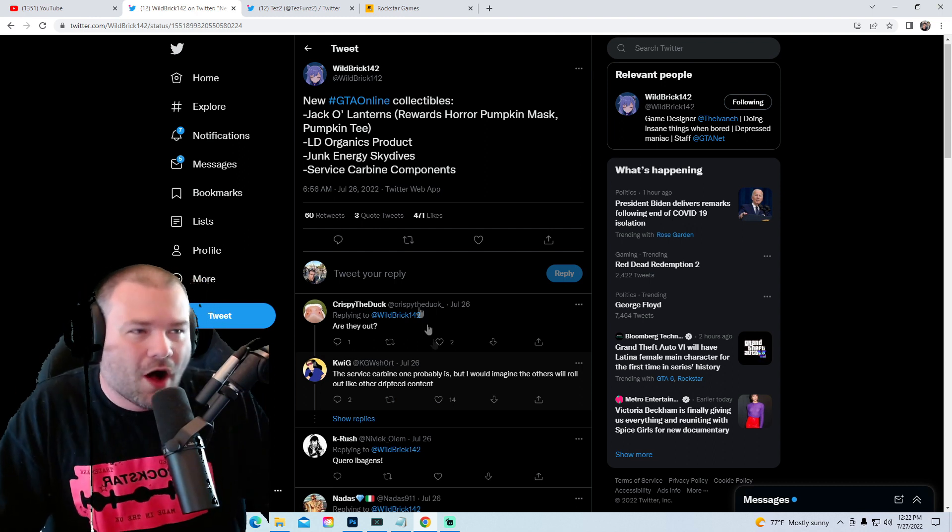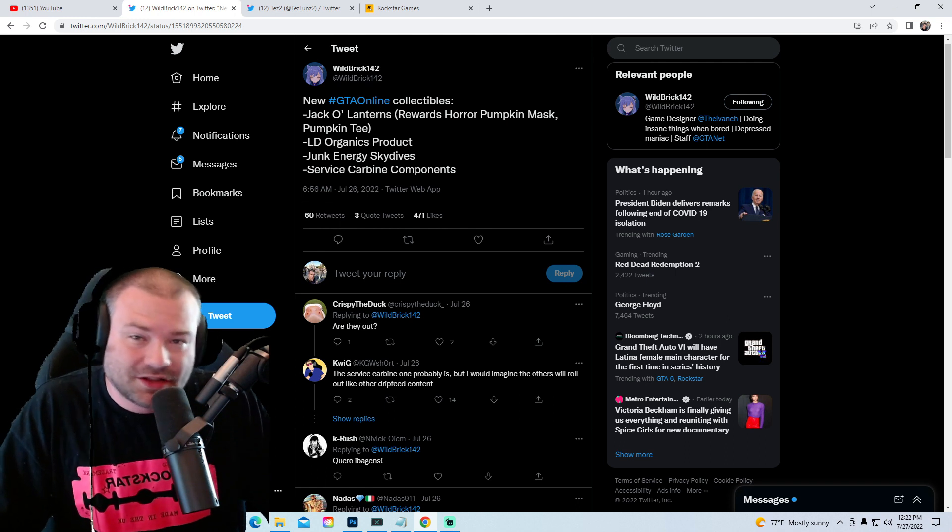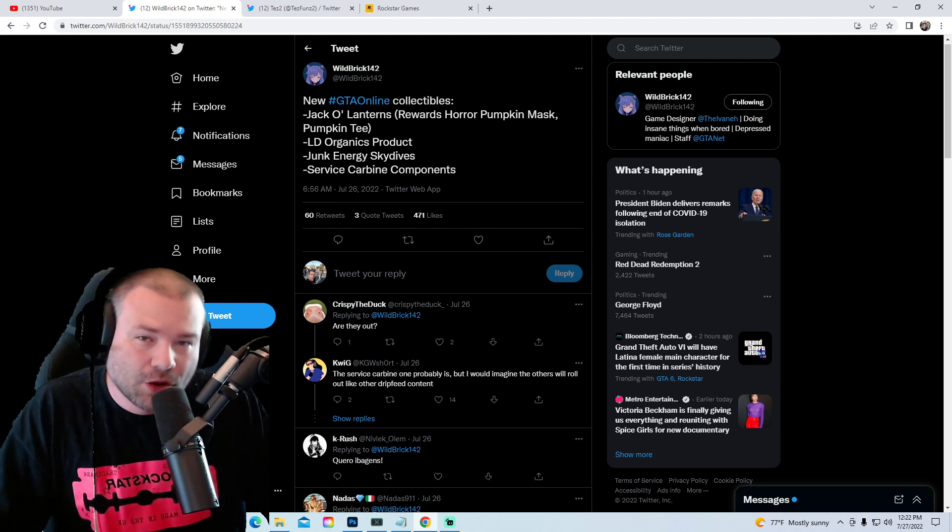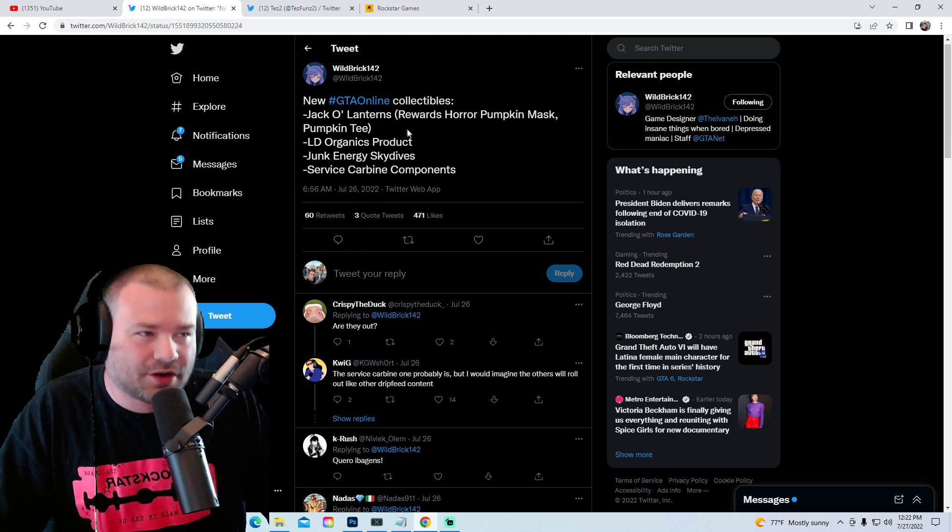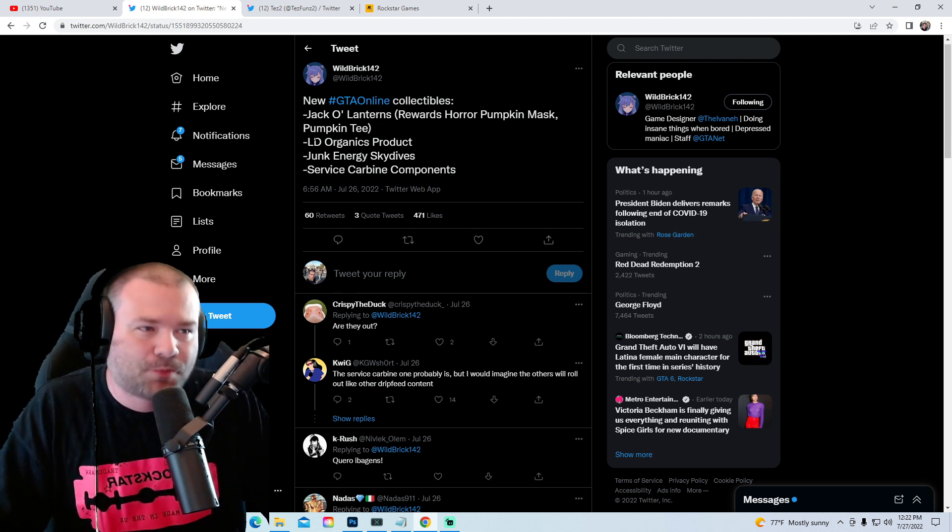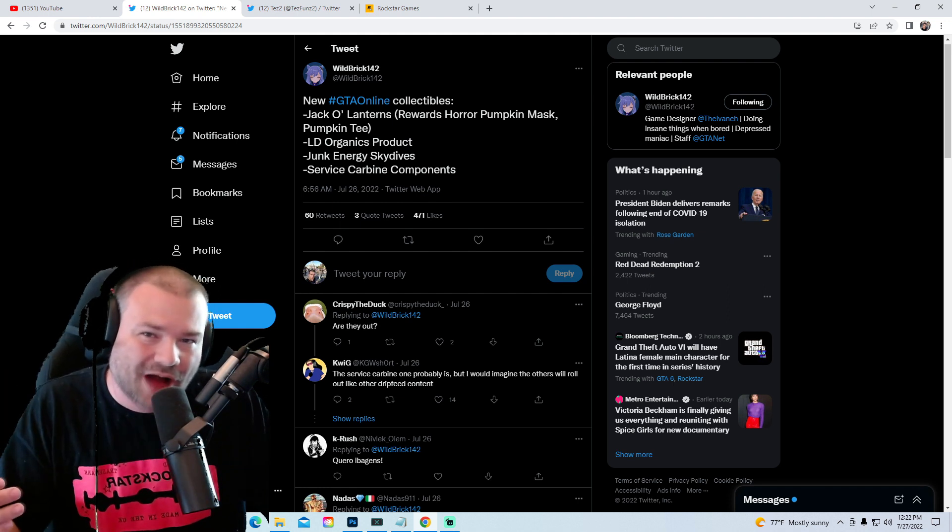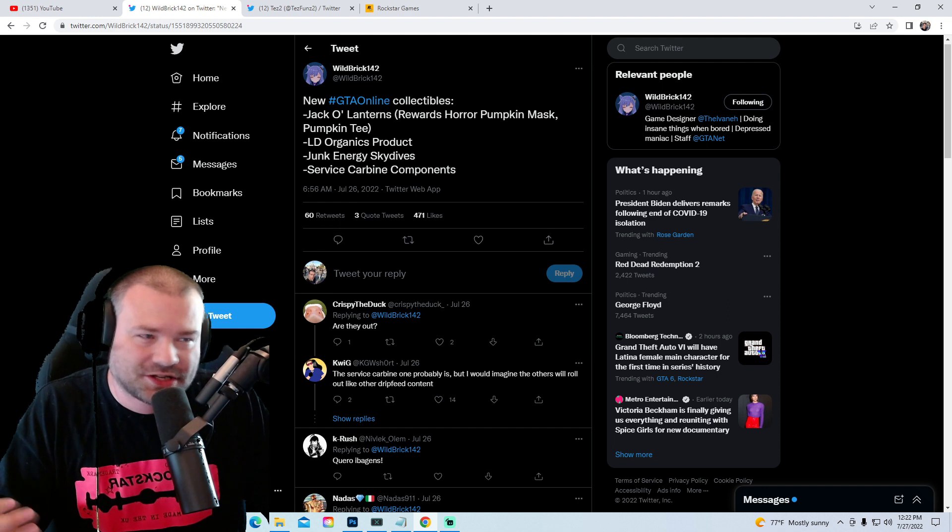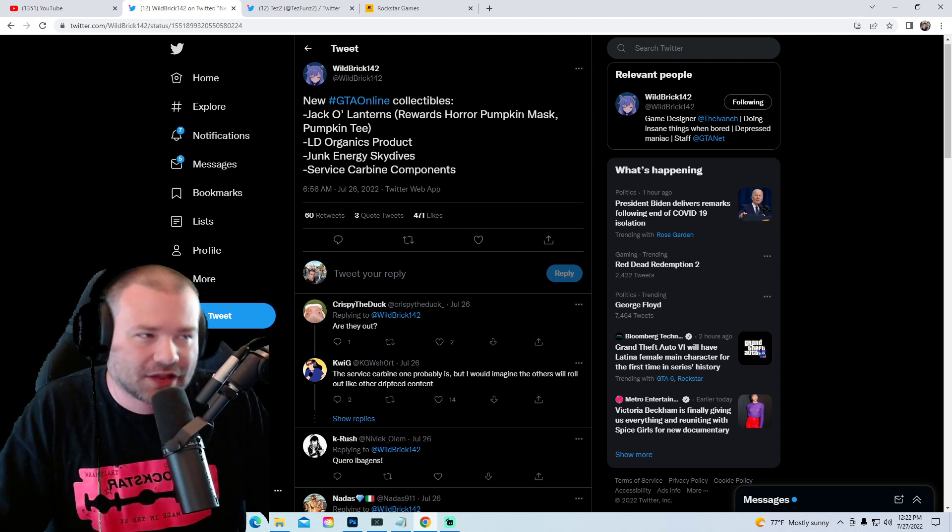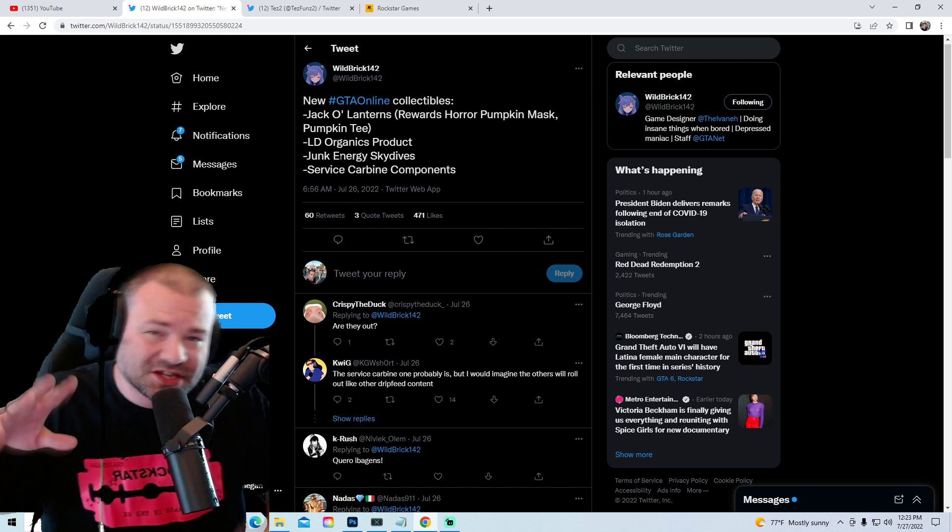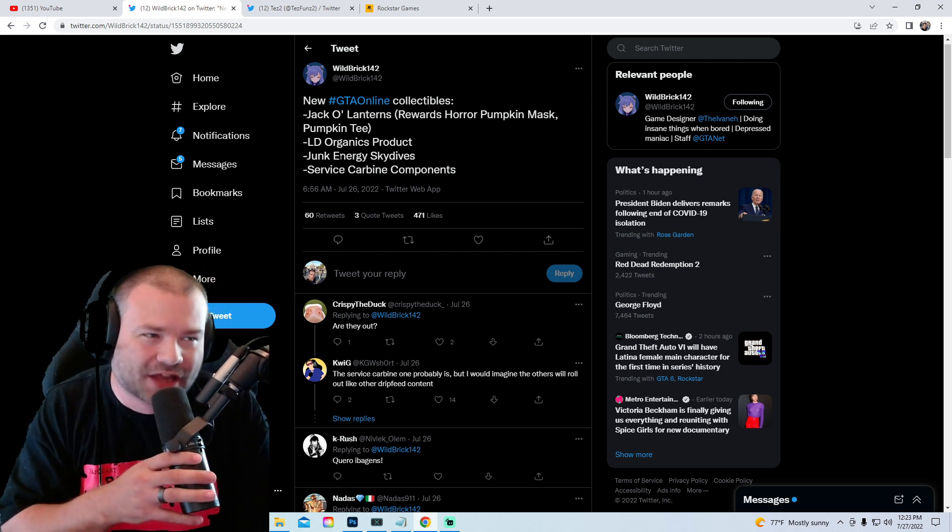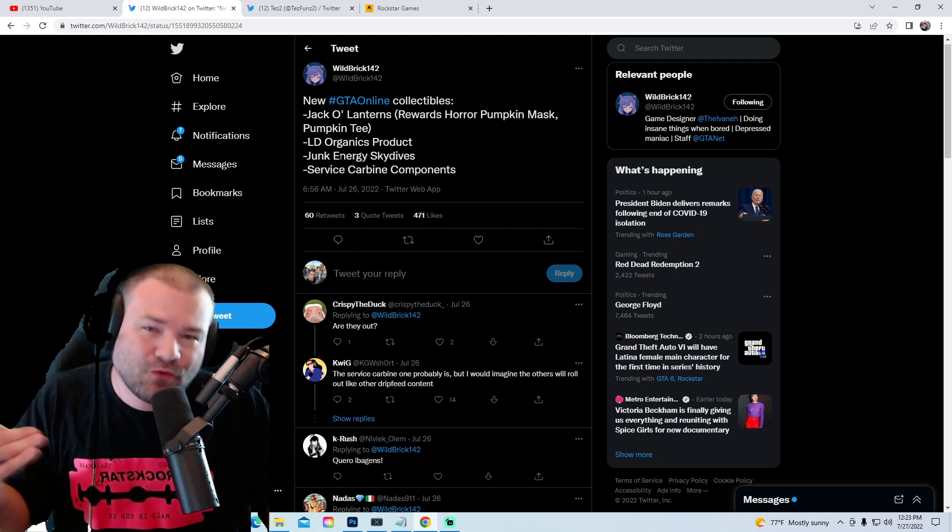More reasons to believe this is gonna be a multi-part DLC. These are a couple things that were unreleased in the GTA 5 Online Criminal Enterprises DLC. We got Jack-o-lanterns rewards, a horror pumpkin mask, pumpkin tee. So maybe when it comes around October we're gonna be looking for Jack-o-lanterns and get the horror pumpkin mask or the pumpkin tee.